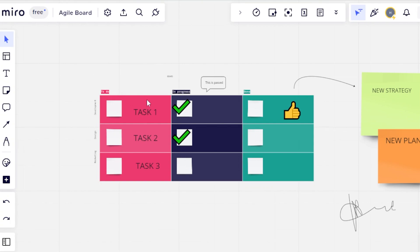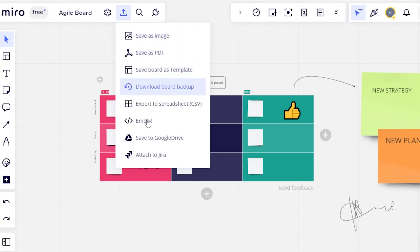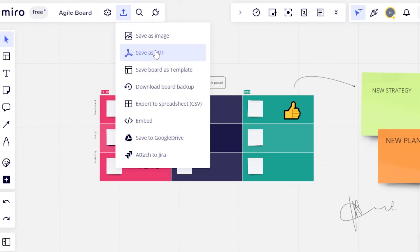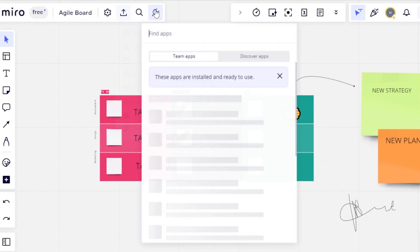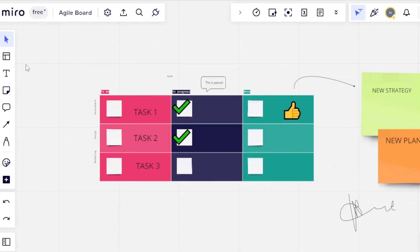Now I can export this board with this option right here. Click on export and you will be able to save it as an image, as a PDF, save this board as a template, embed it, save as Google Drive, or attach to Jira. In integrations, I'll be able to add different kinds of software such as Adobe, Box, Way, Dropbox, and Slack to my Miro as well, to collaborate with your team better.